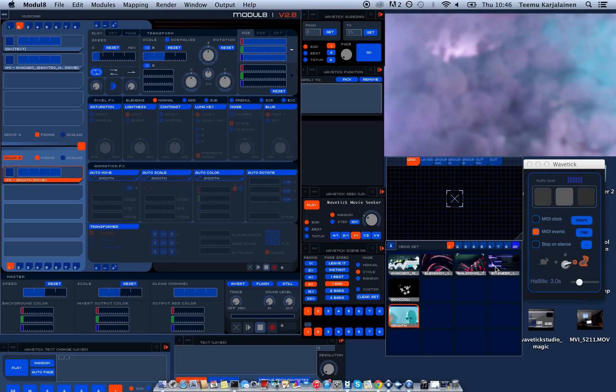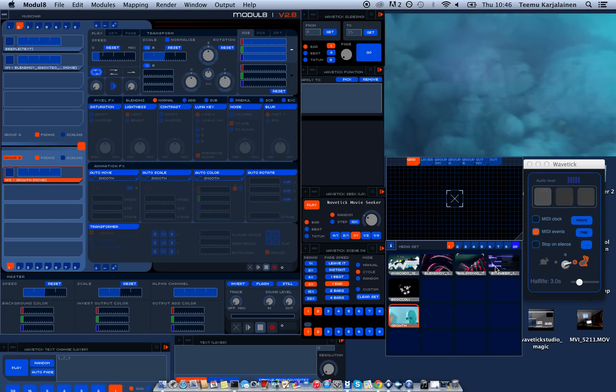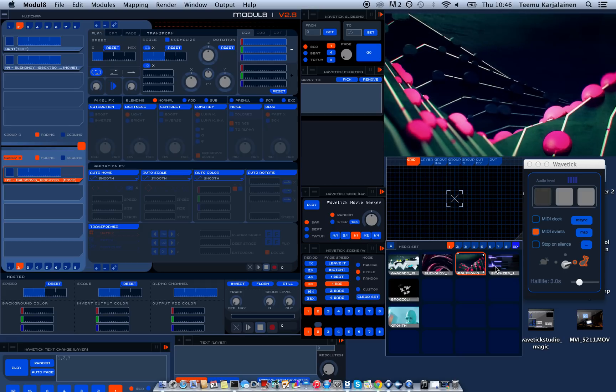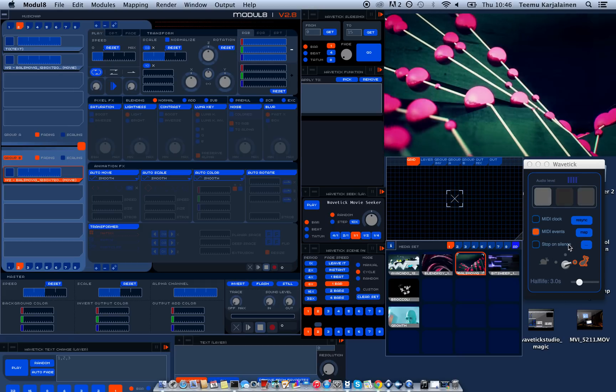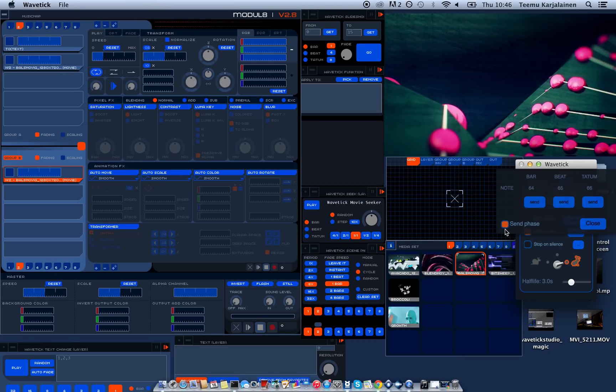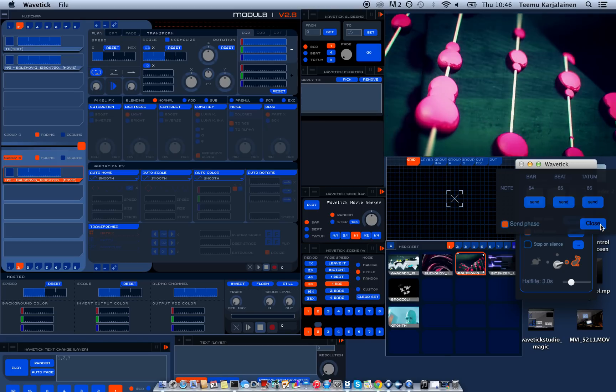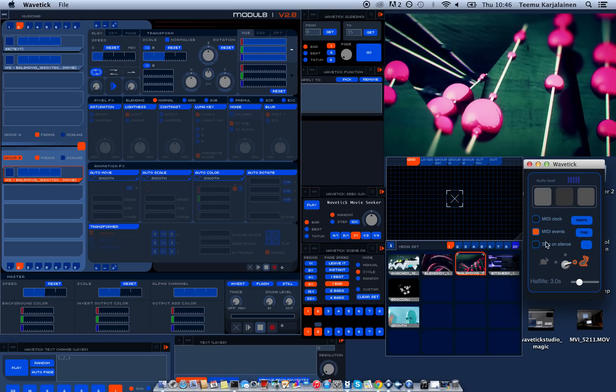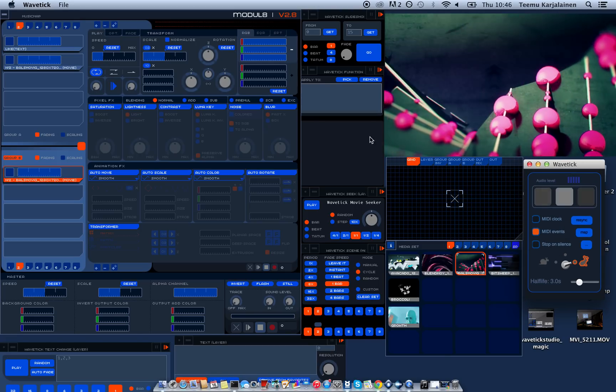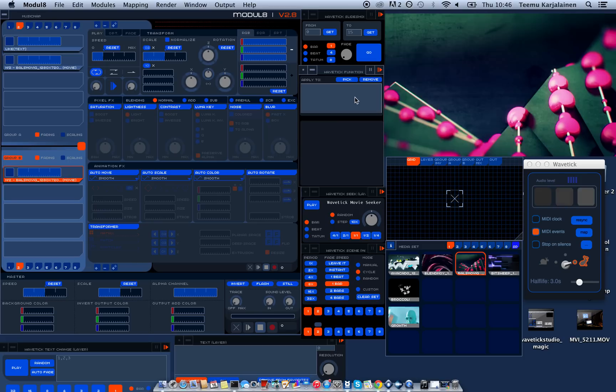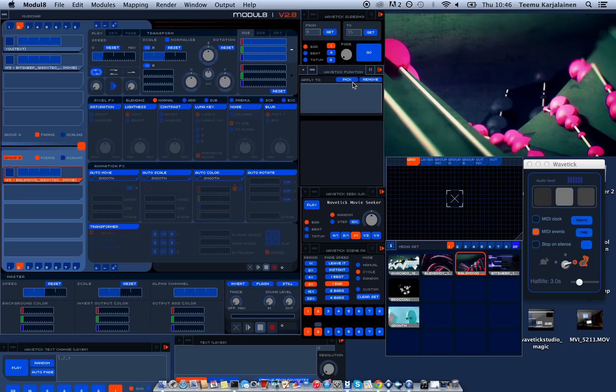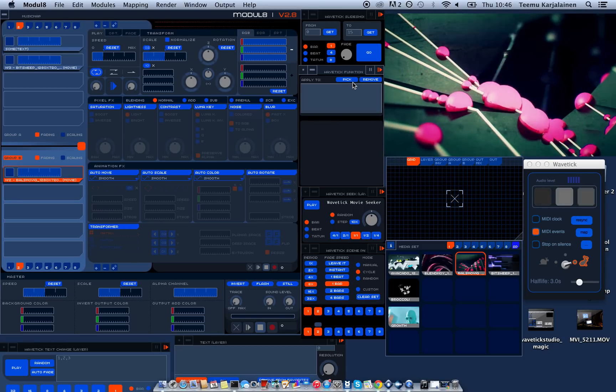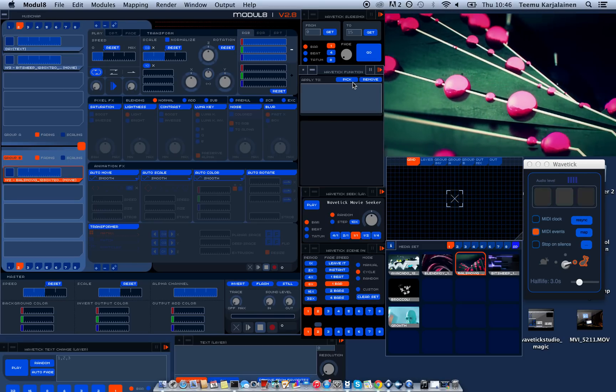So that was a really quick cross course to using Wavetig. When you use it you should make sure you have the send phase enabled and the send MIDI events also. Otherwise the function module, and the function module needs the phase.